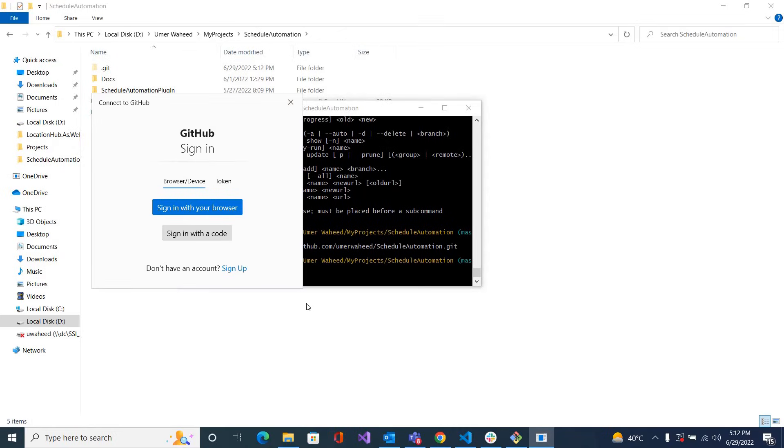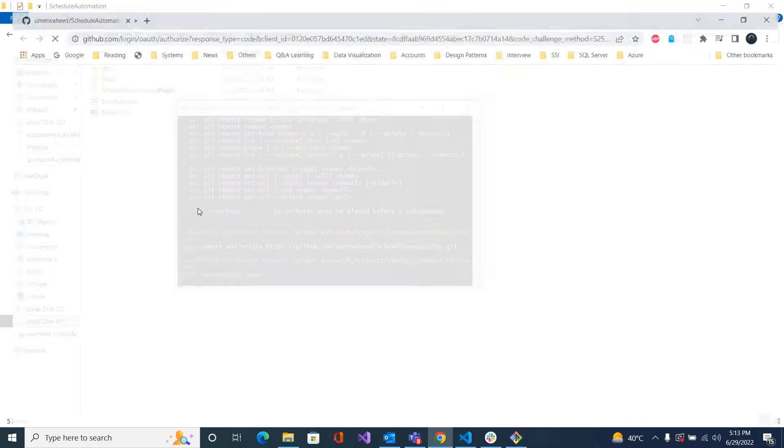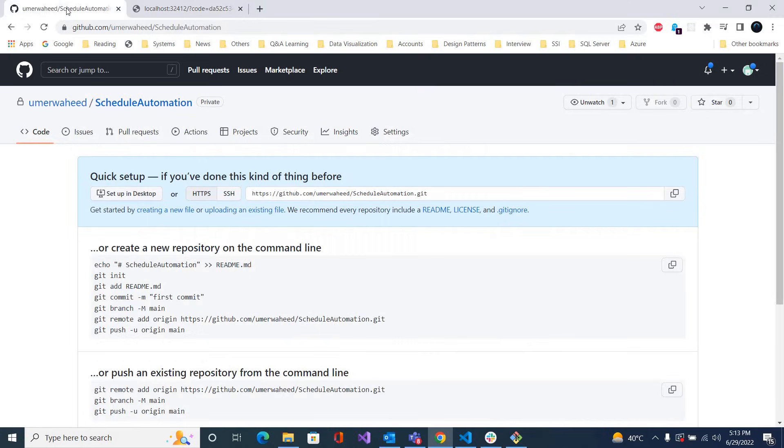It is asking me to authenticate for my GitHub account. You can sign in with a code and token, but I am going with sign in with your browser. So if you are already logged in it will take it, otherwise it will ask you to type the credentials.